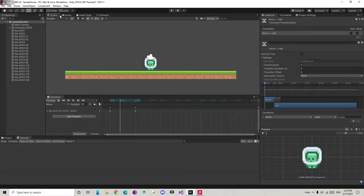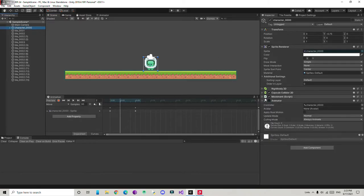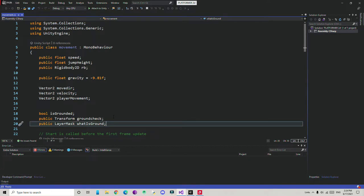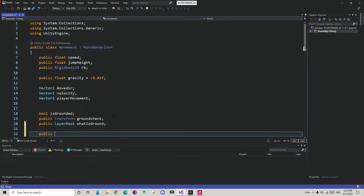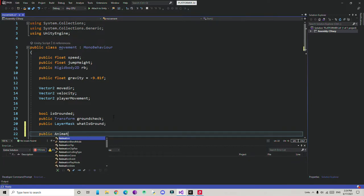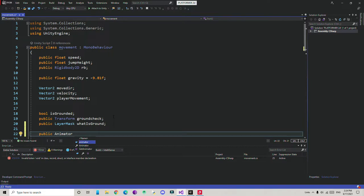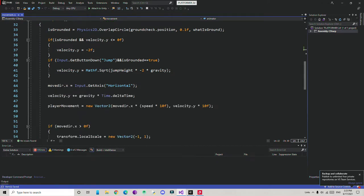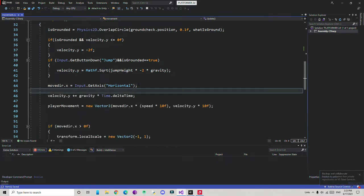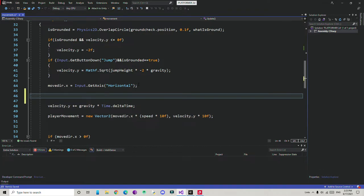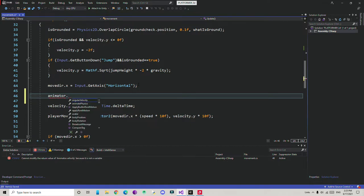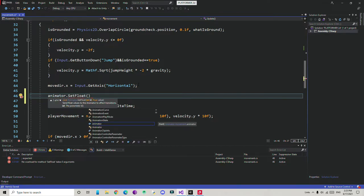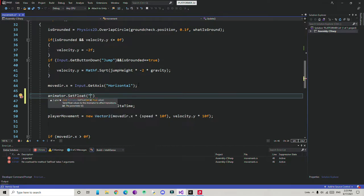Now time to control animation from the script. Go to the character and open the movement script. First we need to create a variable to reference the Animator so we can access and control it — just name it 'animator'. Then, below where we take movement direction input, I'm going to call animator.SetFloat. The parameter name is 'move'.